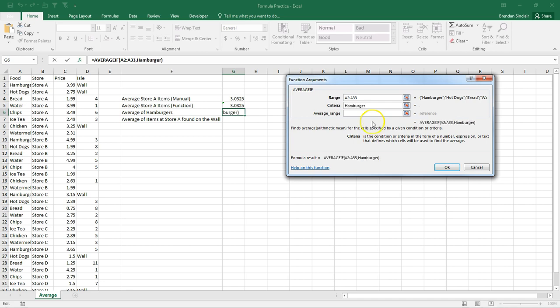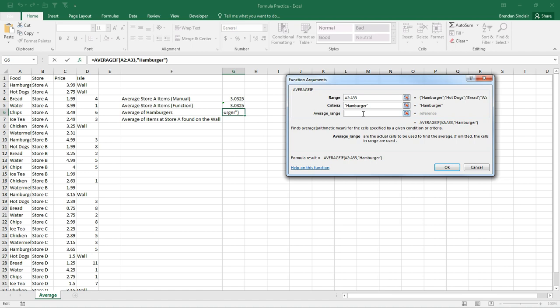And I'm going to hit tab. Now, notice the function builder went ahead and put quotations around the word hamburger. Now, you could begin manually hand-keying in this without using the function builder. As you feel more comfortable with Excel, it'll just be natural for you to do it. But if you had left out the quotations around hamburger, it's going to come up with an error message in your formula. So the benefit of using the function builder is it kind of helps you out in some of these ways.